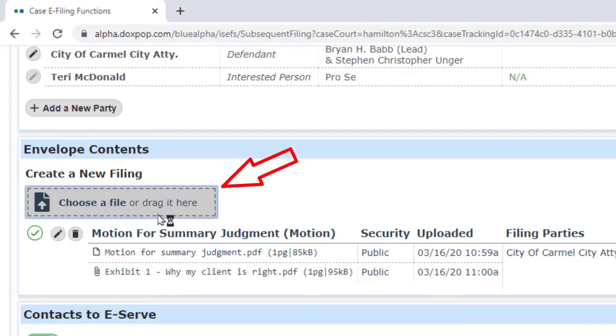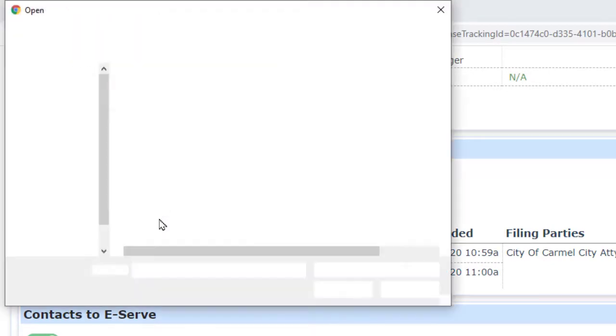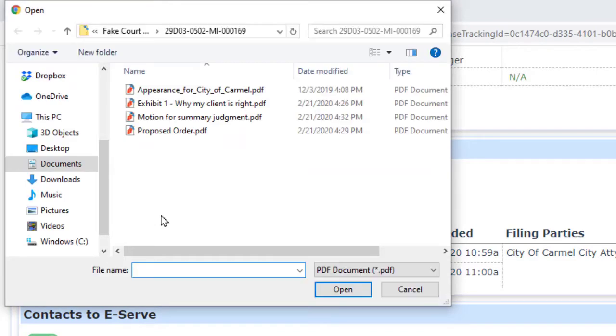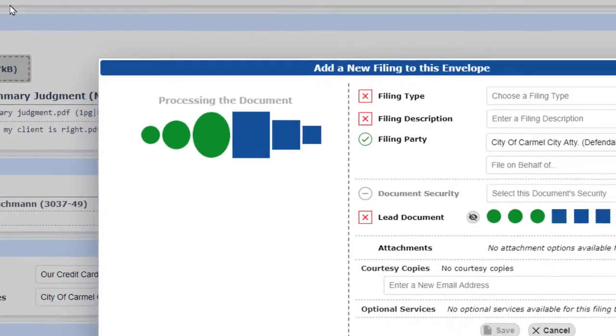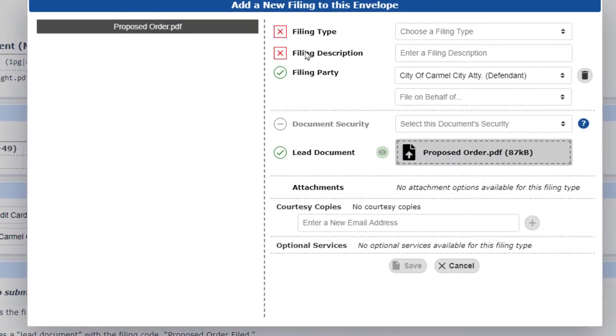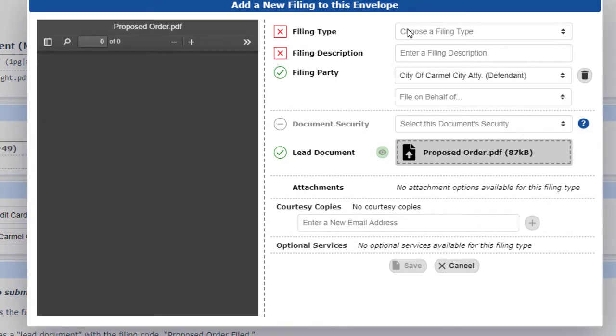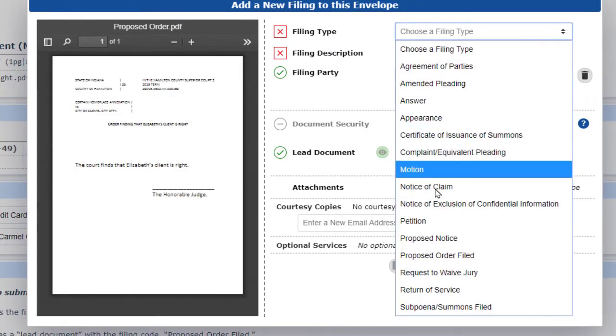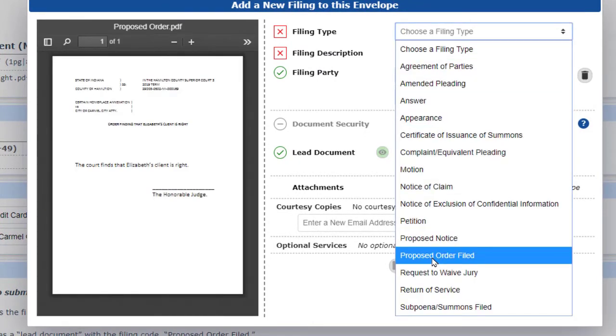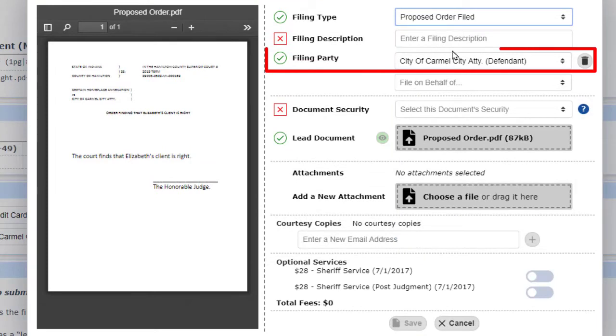Now we'll click on the upload button a second time to upload our proposed order as a second lead document. Notice that since we selected the party filing this document the first time around, it's now the default for any subsequent documents that we file.